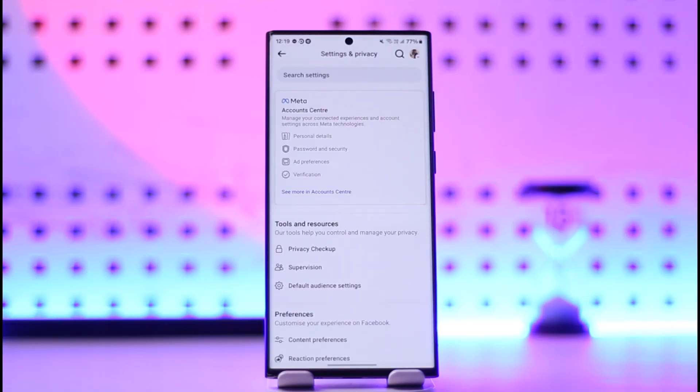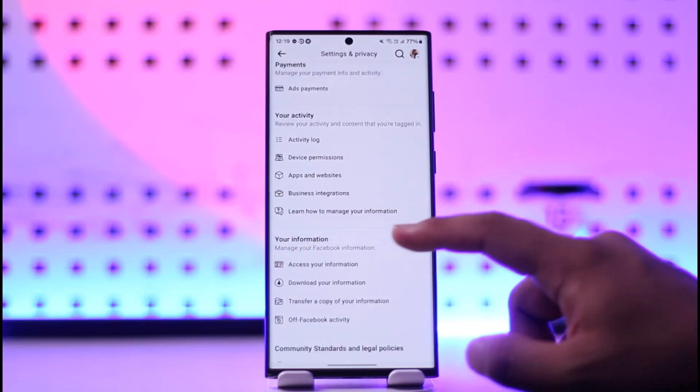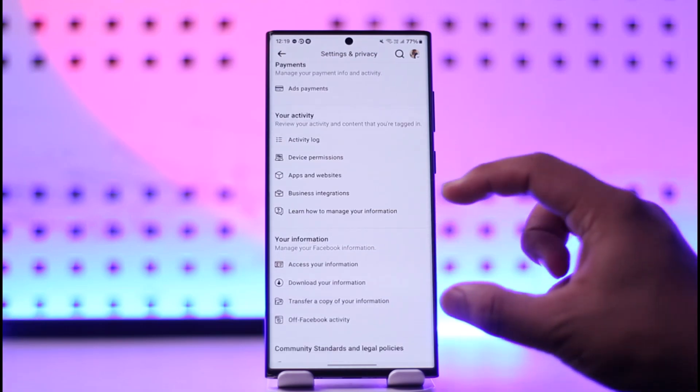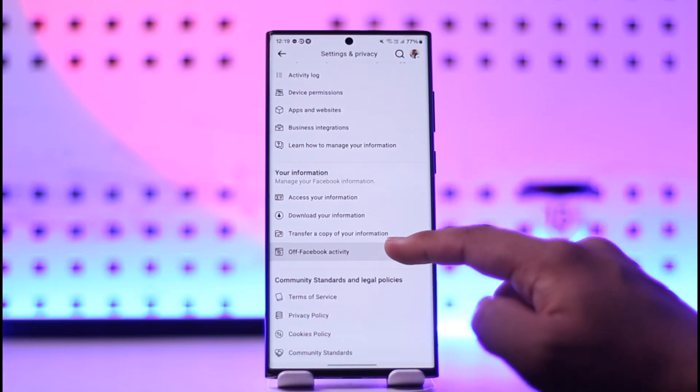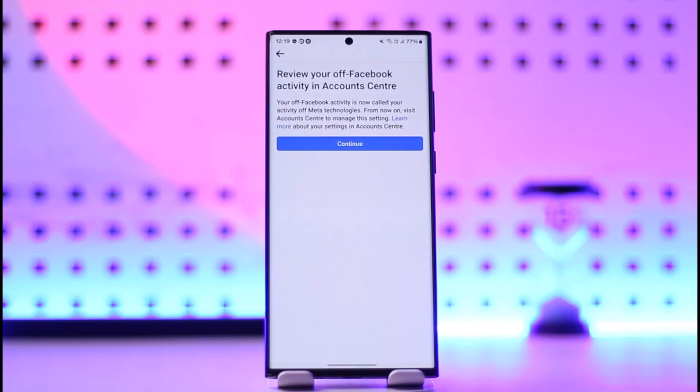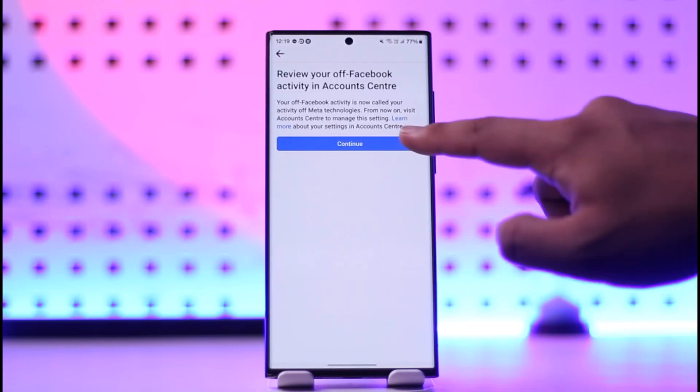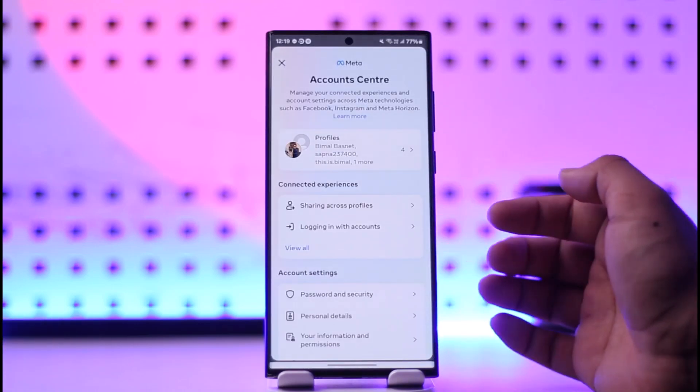From there, scroll down all the way to the bottom of the screen. Under 'Your Information' you'll find an option called 'Off Facebook Activity.' Go there, tap on continue, and if it asks you to verify with your password, go ahead and do that.